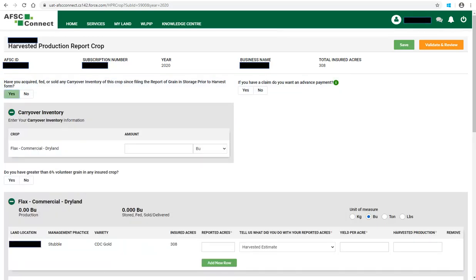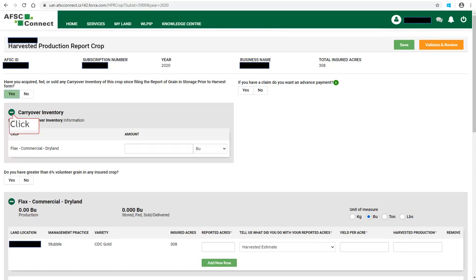There are three questions at the top which will need to be answered. The first question is regarding carryover inventory. If you answer yes to this question, enter the amount of carryover inventory for that crop and select the appropriate unit of measure from the drop-down list. Only the crops seeded that are insured will be listed in the carryover inventory box. You can hide this box by clicking on the minus sign beside carryover inventory.